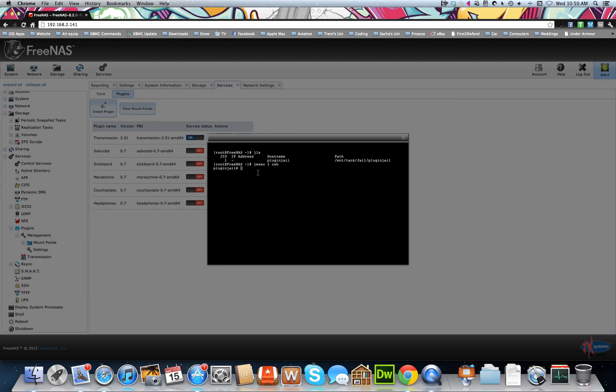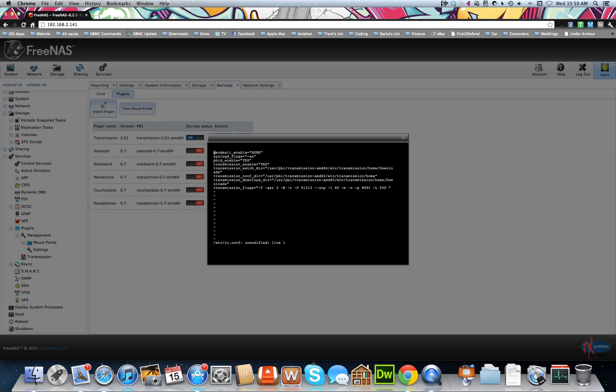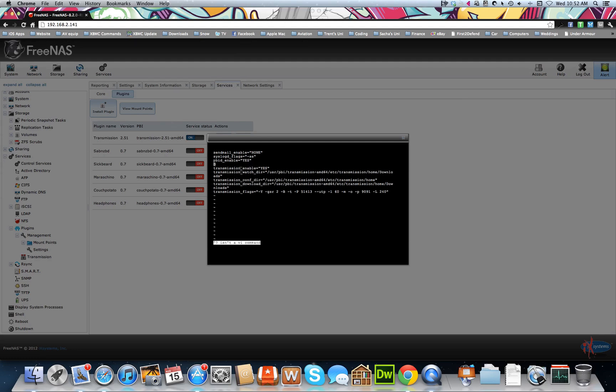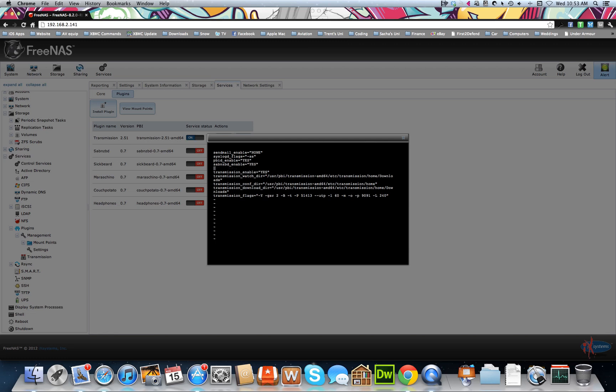Now once we've done that, we're going to go vi /etc/rc.conf enter, and we're going to edit, add some files in there. Okay, with a little fiddling around I managed to get a line in there. So we'll just type in sabnzbd_enable equals yes enter. We're going to do it for all of them, and just be careful you don't make any spelling mistakes, which I probably will.